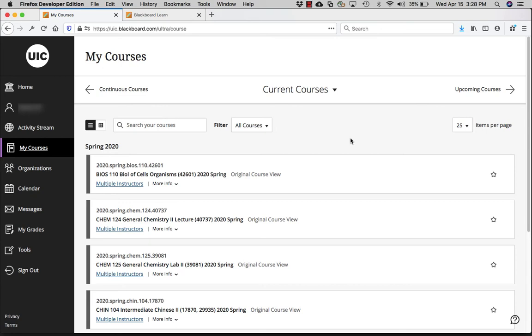Hi, let me demonstrate how to purchase and view your online resources for the class. These could be ebooks or online labs.